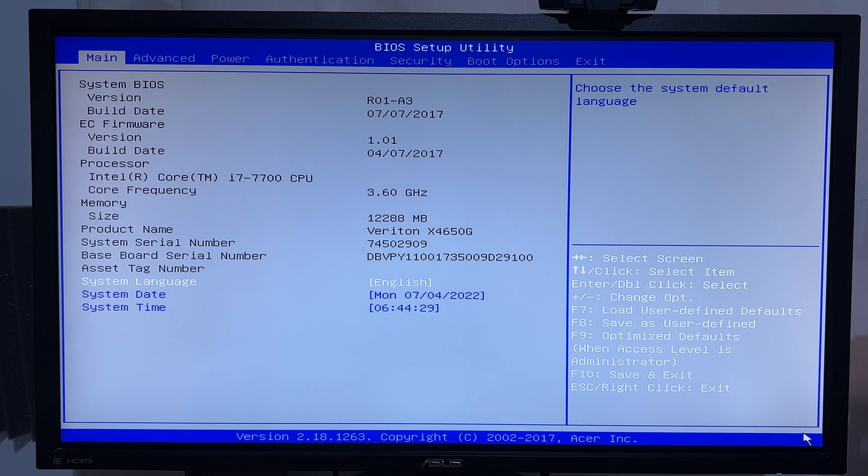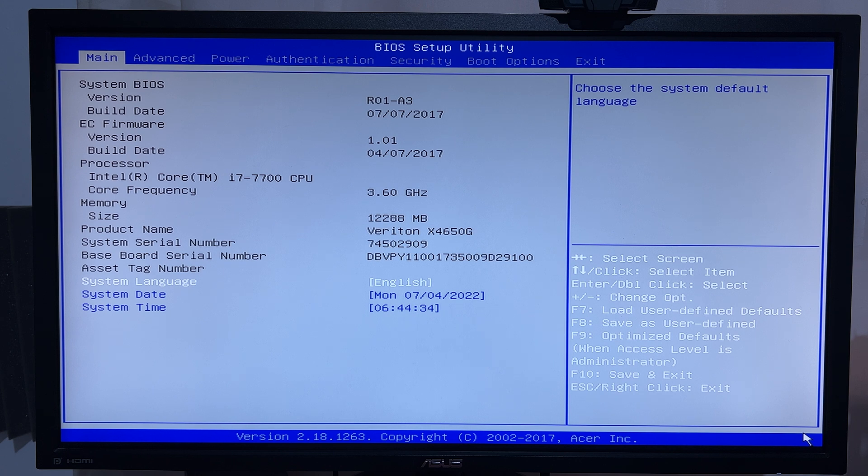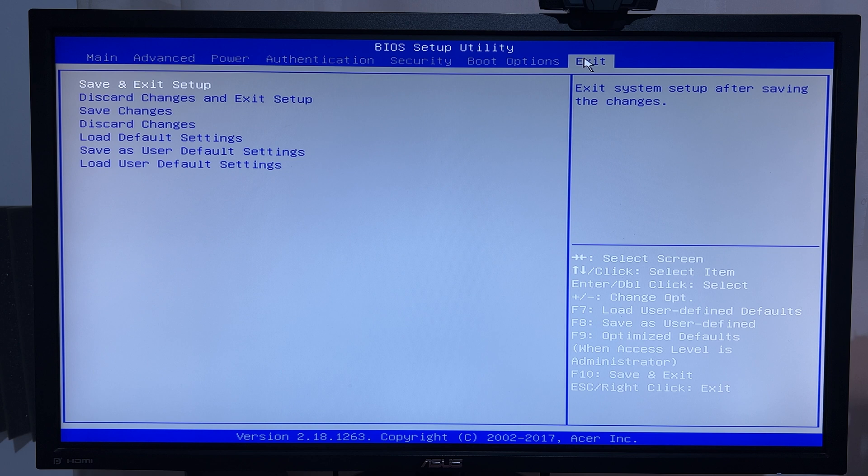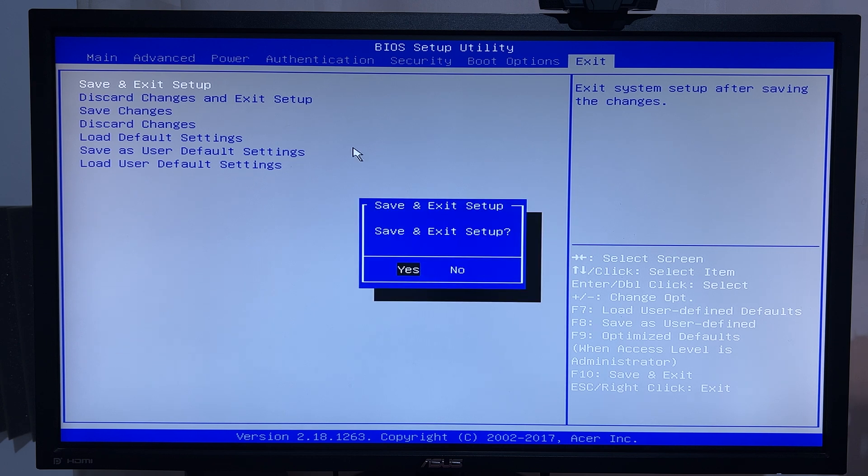And there you go, we are inside the BIOS of our Acer computer, but you can use these instructions to get into the BIOS of literally any computer running Windows 11. Thanks for watching, leave your comments and questions down below, and good luck.